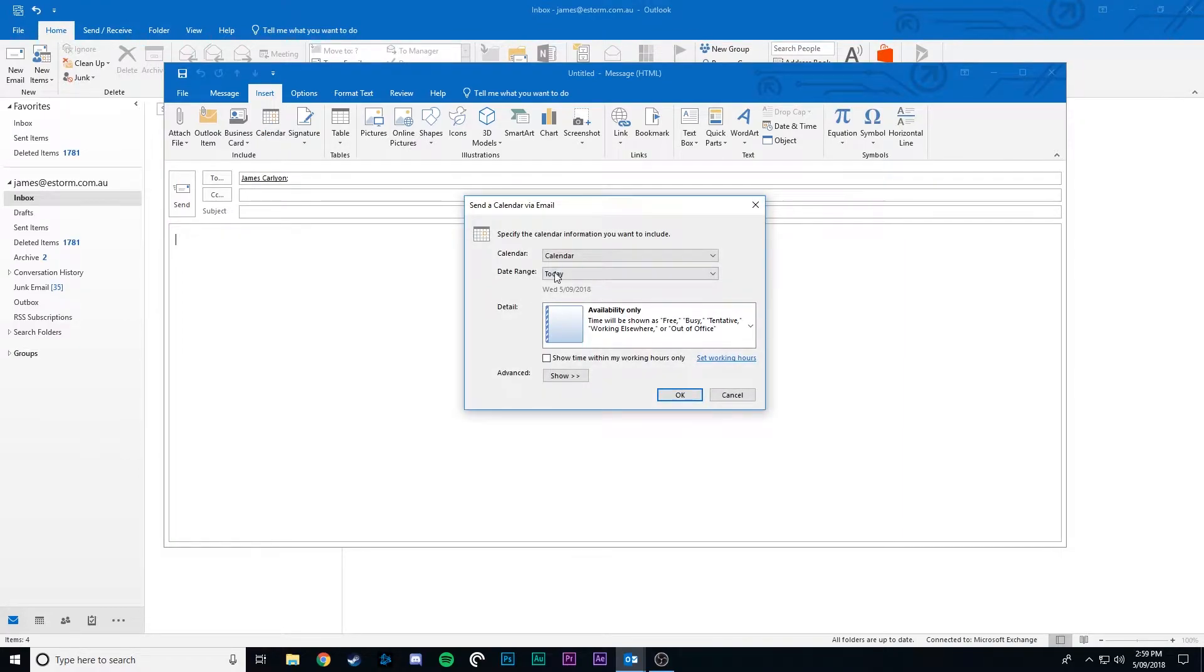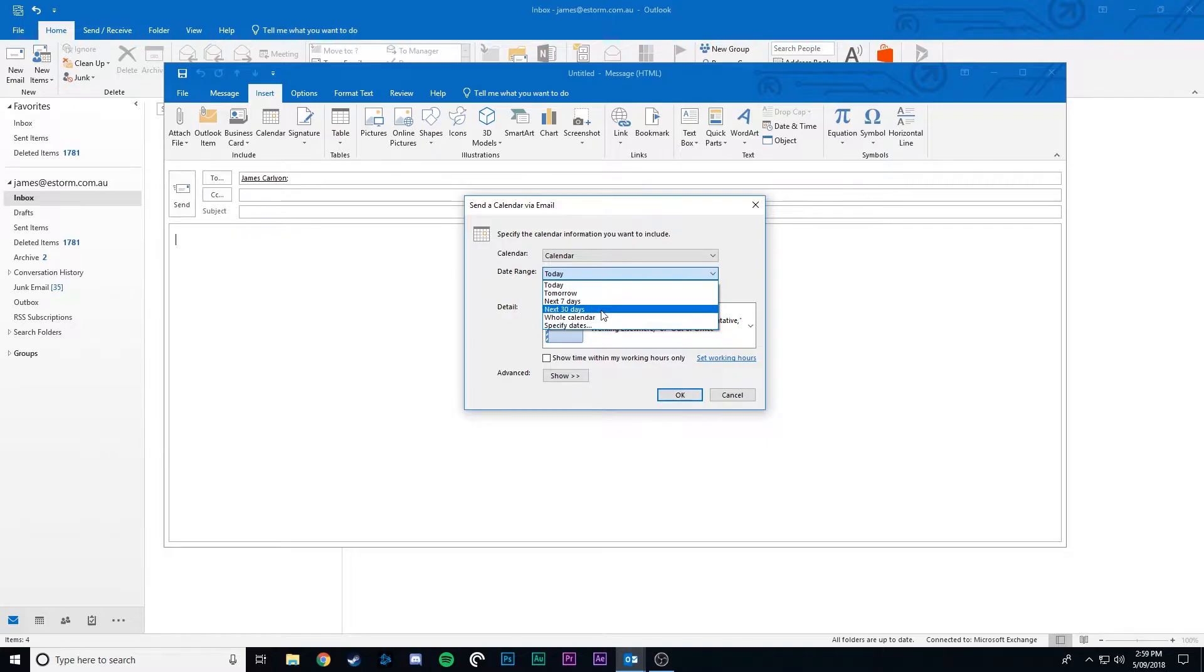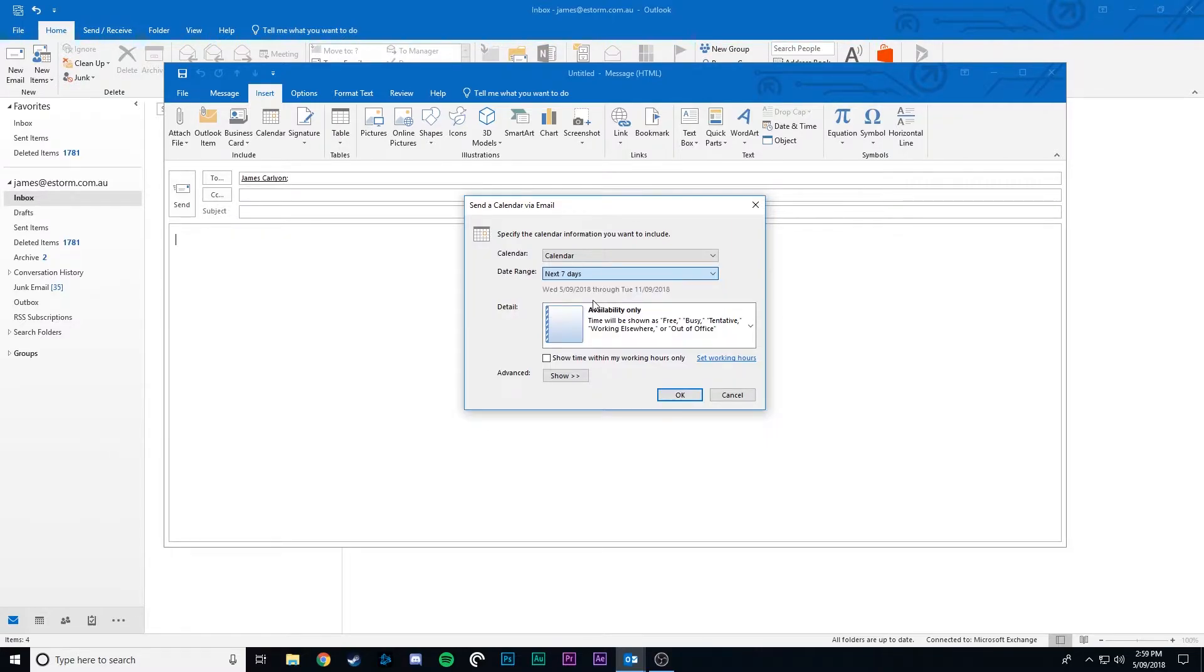You can select date range and we could either do tomorrow, the next week, or we could set our own custom date range. For example, I want to schedule a meeting in the next week so I'll choose next seven days.